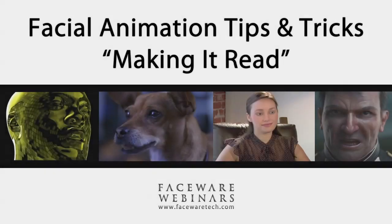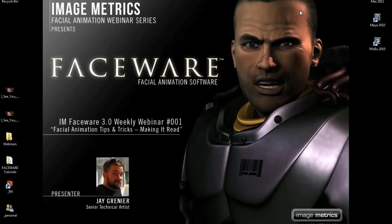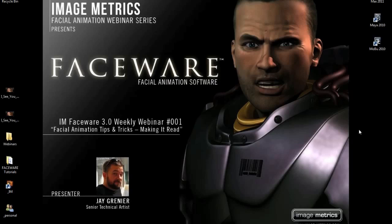Welcome. My name is Jay Grenier. I work at Image Metrics, and this is the first of many of our free webinars. We're going to try to do them every week, going through different topics. All of them are going to revolve around Faceware, which is our facial animation software, but rotating around different aspects of facial animation in general — modeling, facial rigging, performance capture.